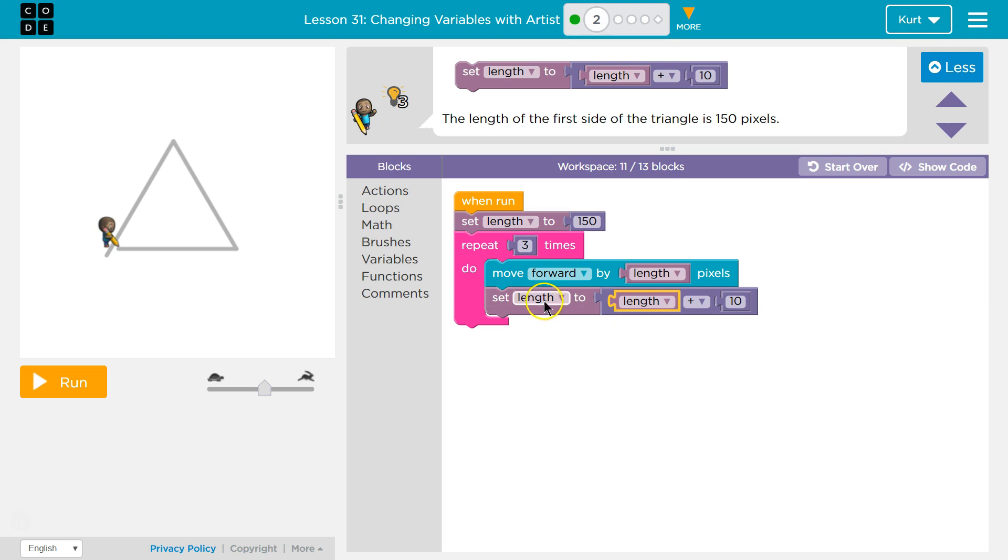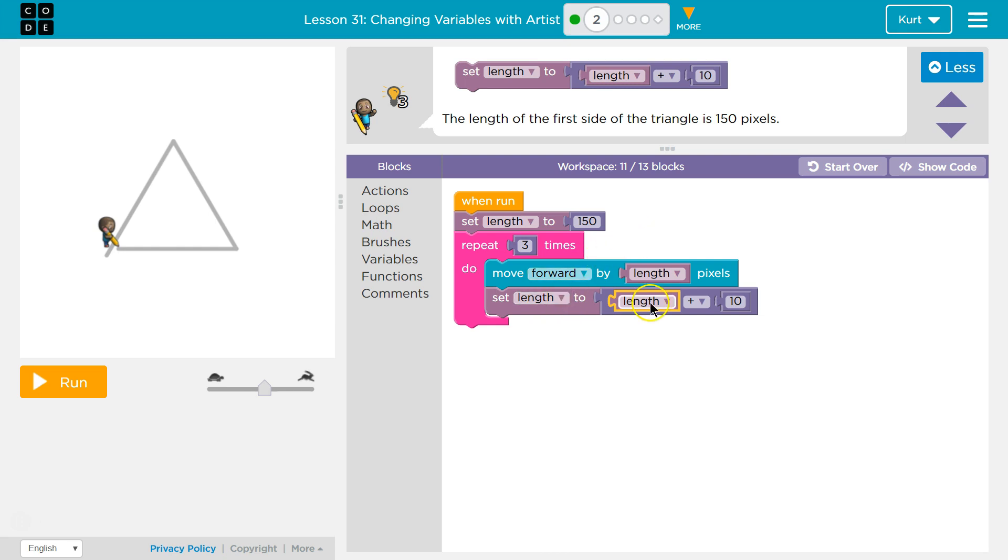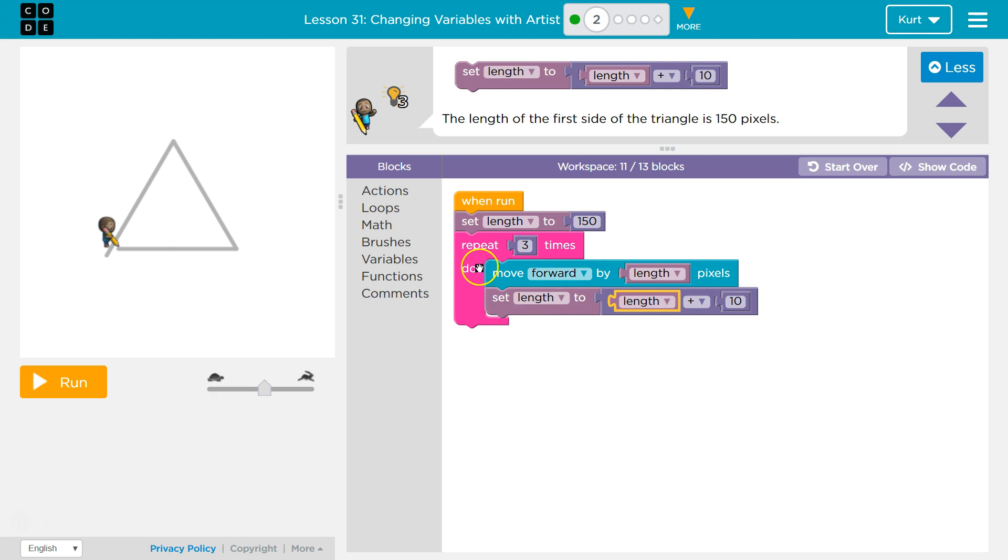Okay? So the new length is going to be old length. So if we start at 150, first time through the loop, we'll draw a side of 150. Then we hit this. Hey, take length. We're going to create a new value for length. We're going to set length to a new value. What it's going to be is length. Oh, what did length used to equal? 150 plus 10. So now length is now equal to 160.